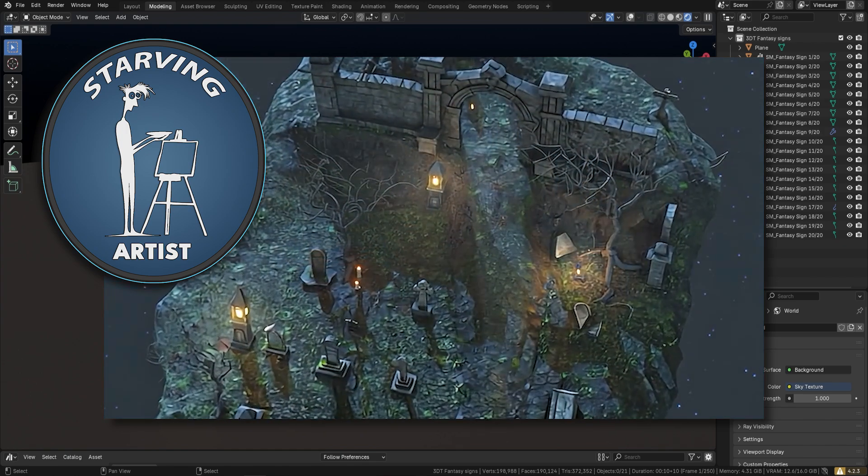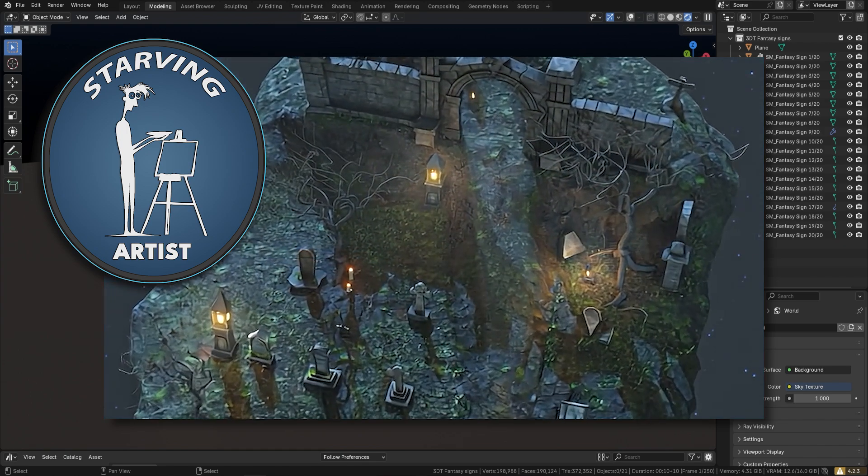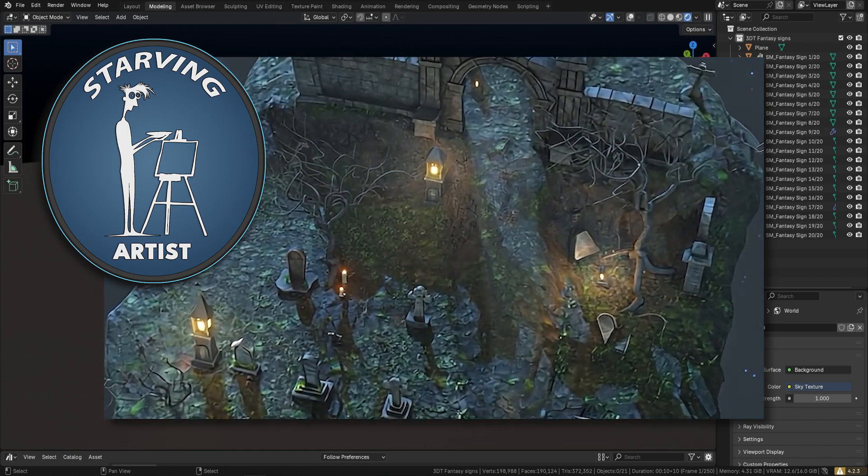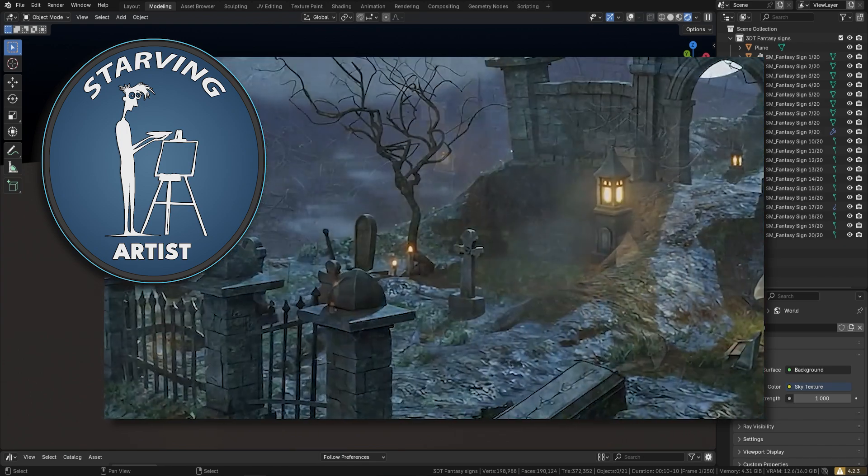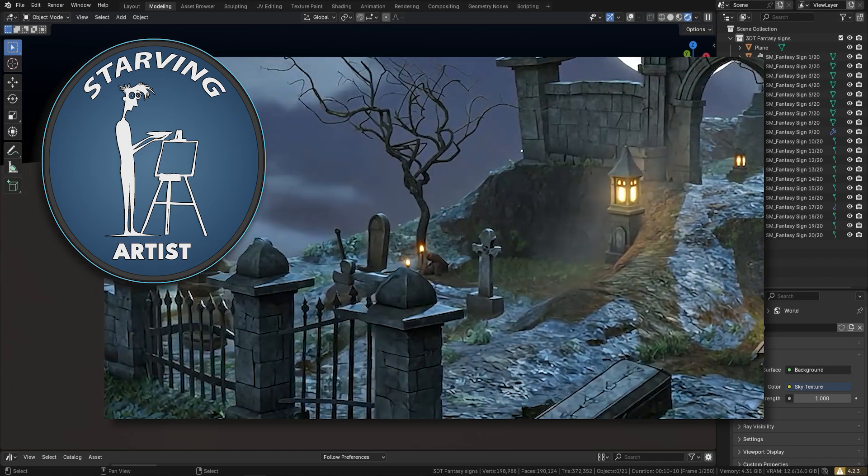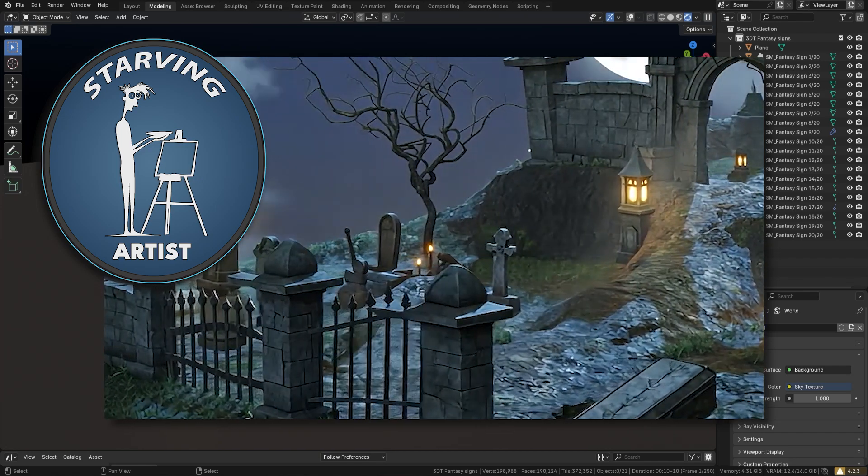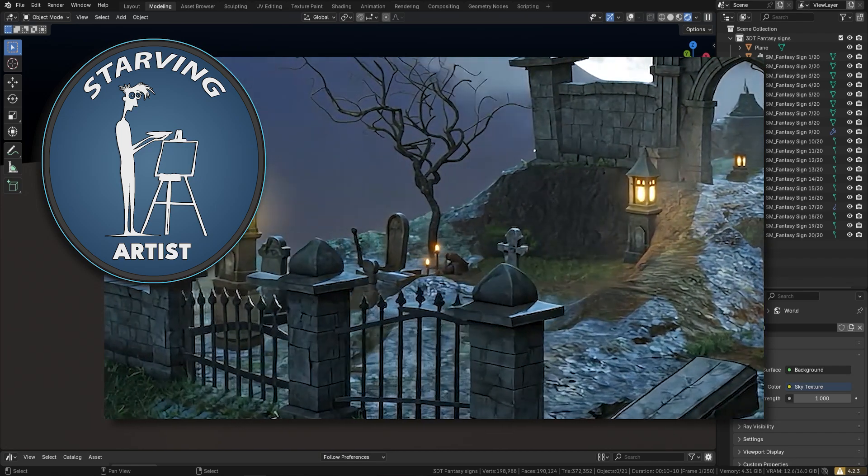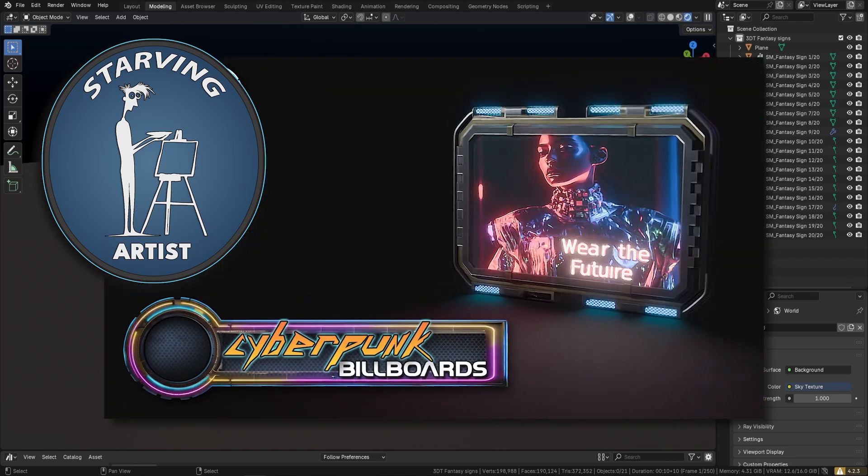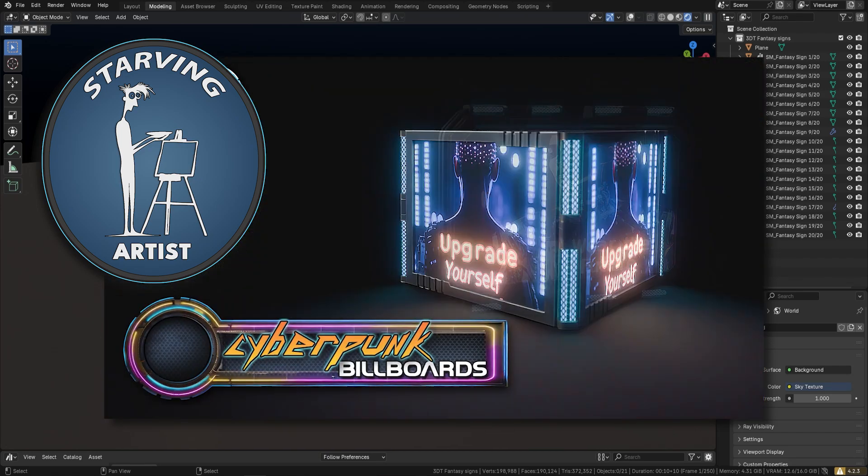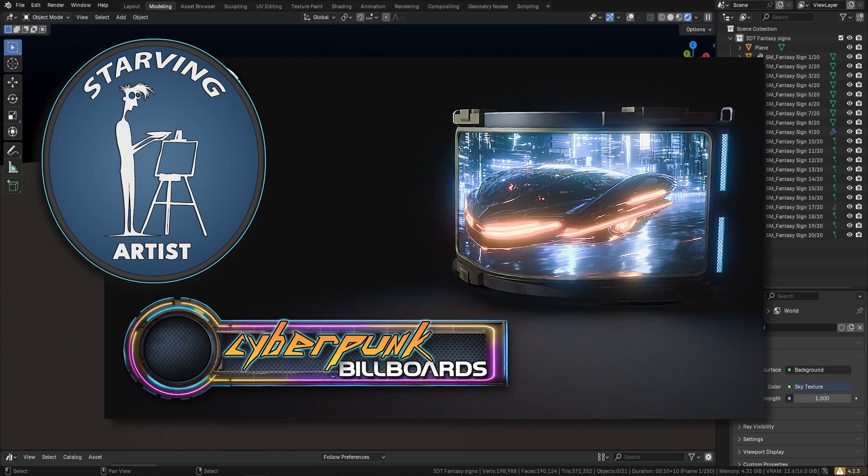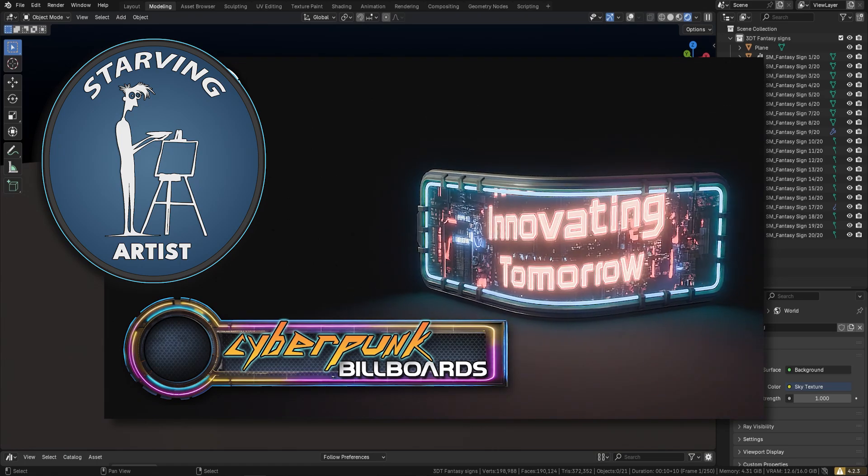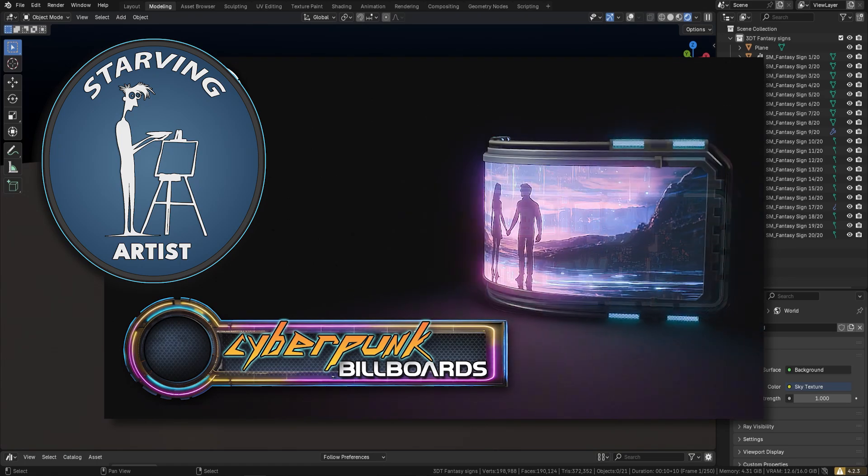The idea is simple: for every sale made, Mike receives 50% of the earnings, whether it's from the base product or the full bundle. This ensures that artists like him are directly rewarded for their creativity.